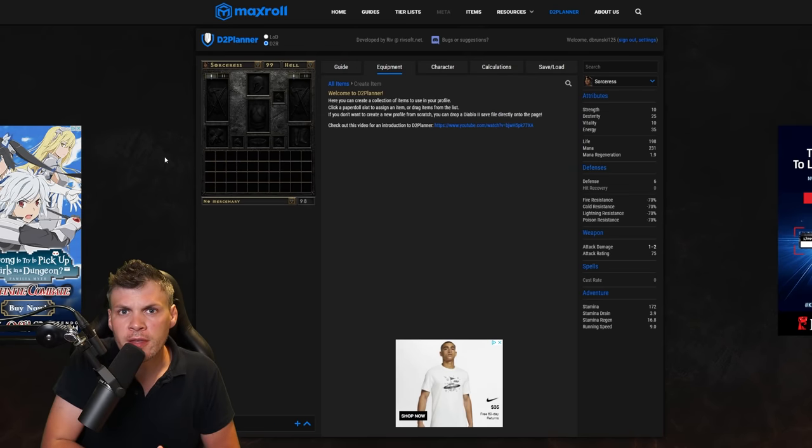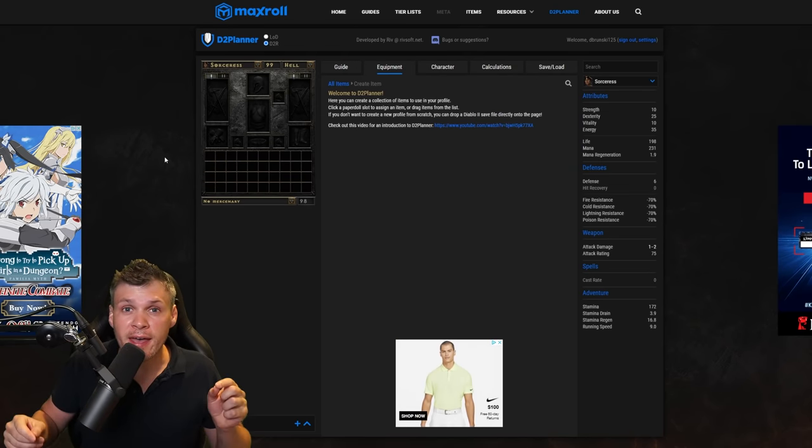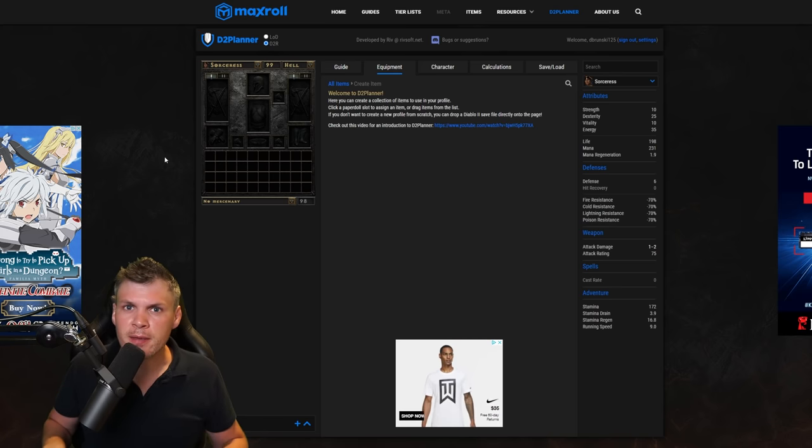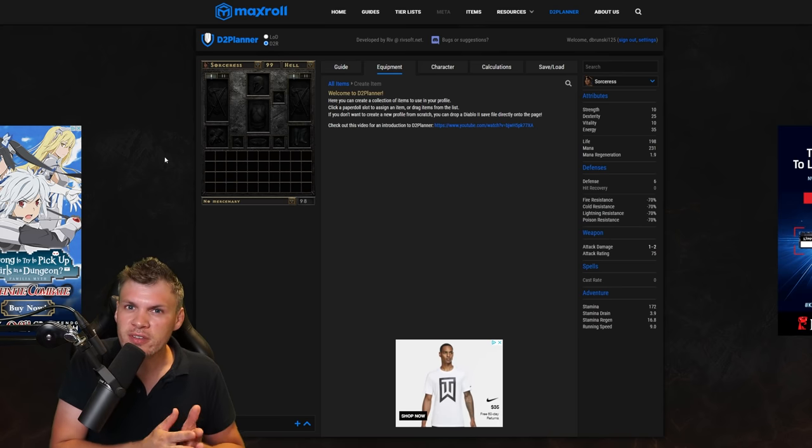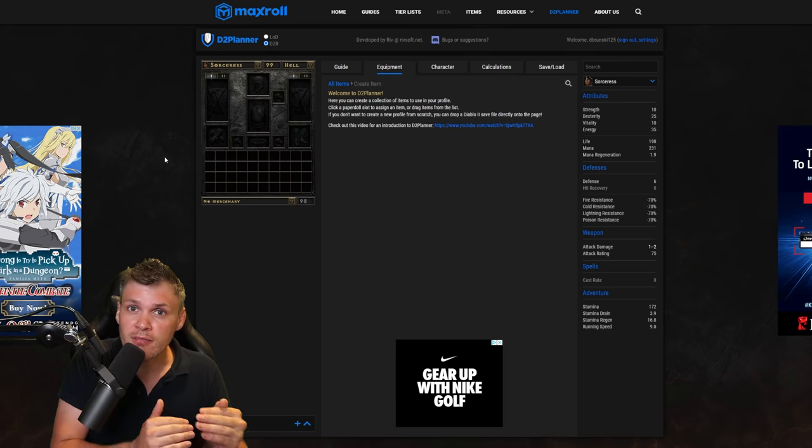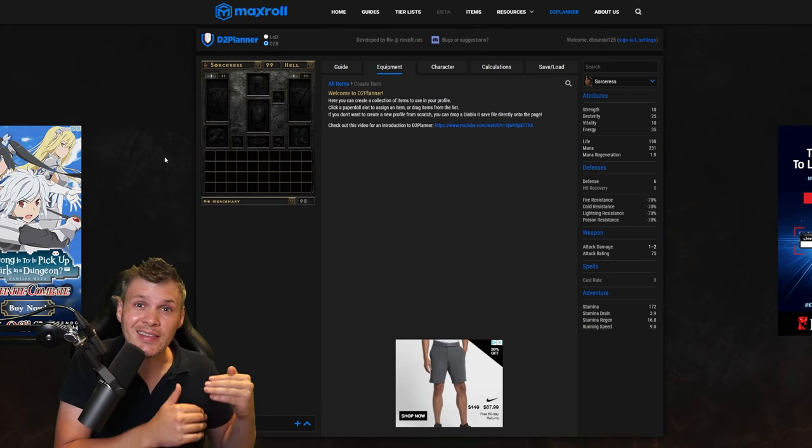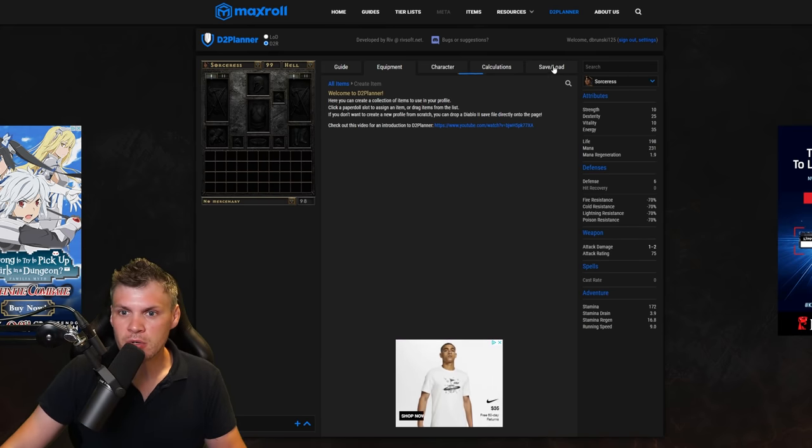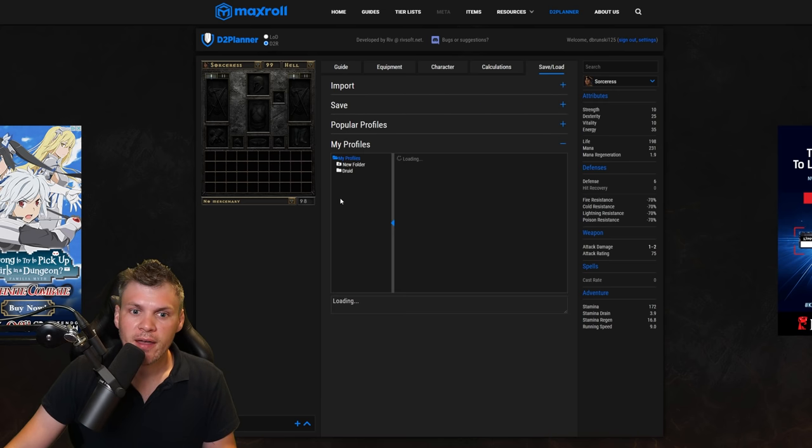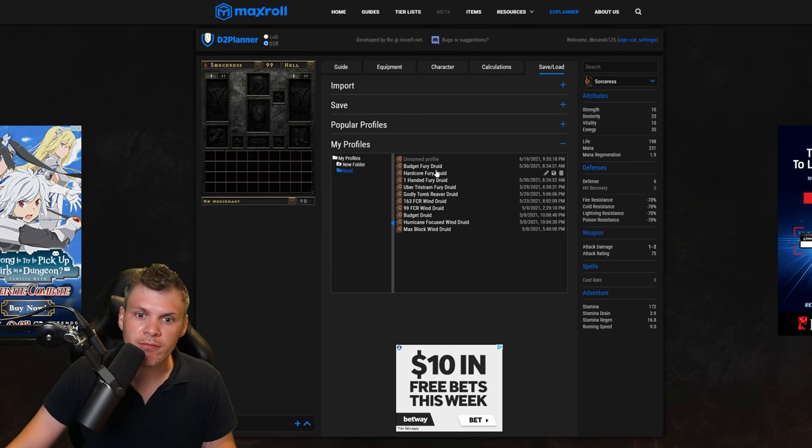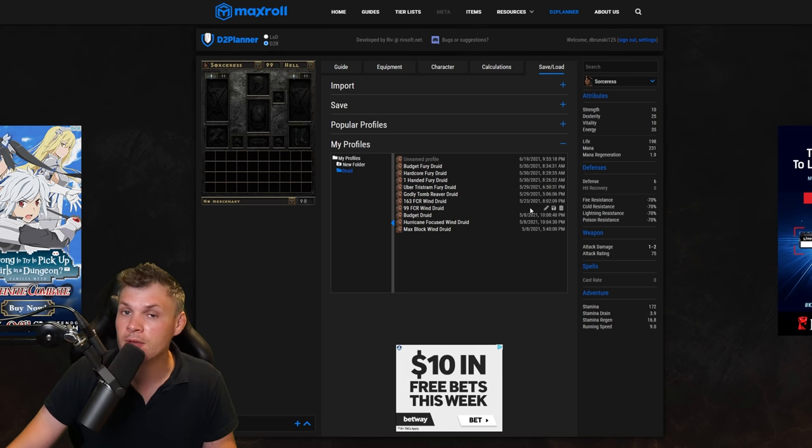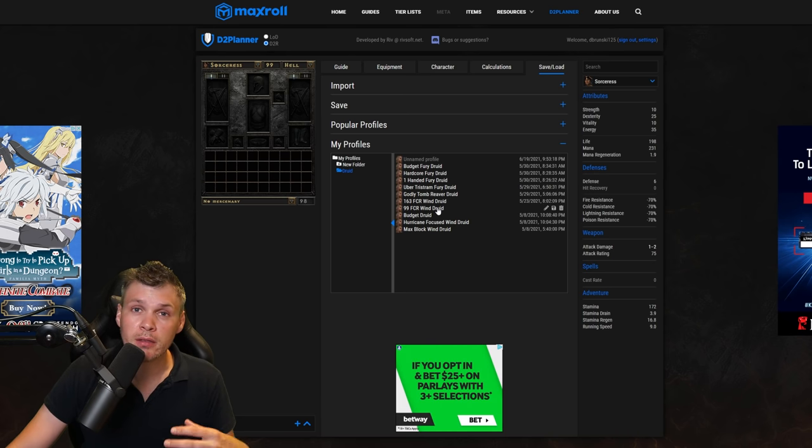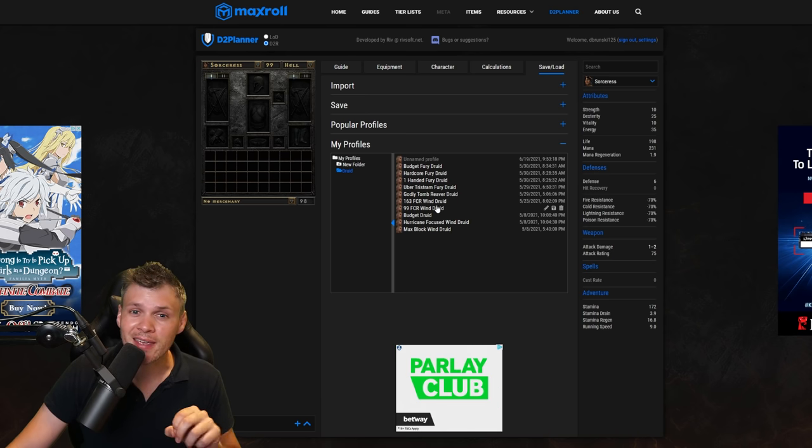So the first thing you're going to do is head on over to the link that I have in the description below and sign in and make a MaxRoll account. The reason why you want to do this is because you can save profiles and revisit them to edit later. Just as an example, I have a whack load of druids, anything from Fury to 163 FCR Wind Druid. They're all here and if I want to I can load them to check them again, so it's definitely important to make an account.